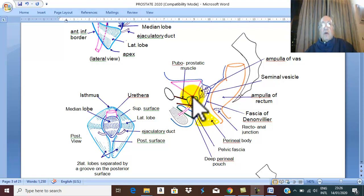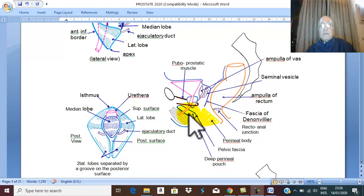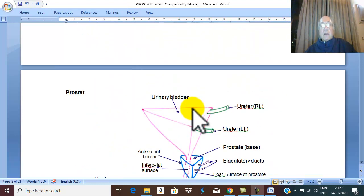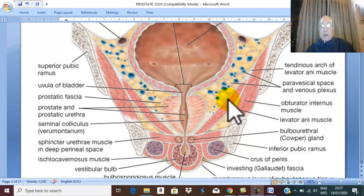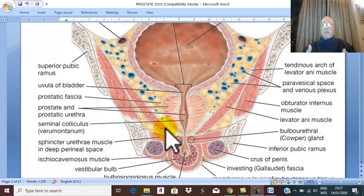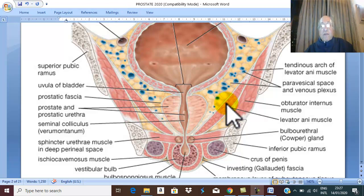Superiorly, the relation of the prostate is the bladder neck. Inferiorly, just below the prostate along the two inferolateral surfaces are the muscle fibers of levator ani. These muscle fibers support and elevate the prostate, therefore they are called the levator prostate.